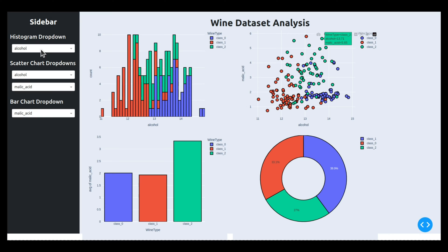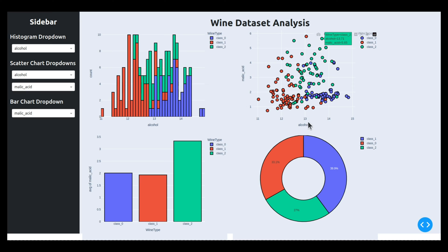The wine dataset is available from Python library scikit-learn and has information about various ingredients used in the creation of different kinds of wines. From the sidebar we can select from the histogram dropdown which column we want to see the histogram of. For the scatter chart we can select x and y axis columns. For the bar chart I am displaying the average value of the selected column based on wine type. This is the final dashboard we are going to create.